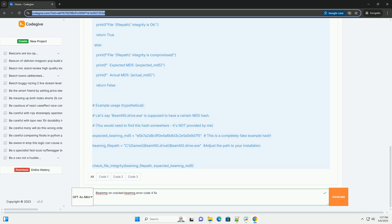Why does Error Code 4 happen with cracked BeamNG and BeamMP? Error Code 4, in the context of BeamMP and cracked BeamNG, typically points to a version mismatch or integrity issues with either your BeamNG installation or the BeamMP client. Version Mismatch: BeamMP requires a specific version of BeamNG.Drive to function correctly. If your cracked version is outdated or incompatible with the current BeamMP client, you'll encounter this error — this is the most common cause. Integrity Check Failure: BeamMP performs checks to ensure the integrity of the BeamNG.Drive files. Cracked versions may have modified or missing files that fail these checks, triggering Error Code 4.